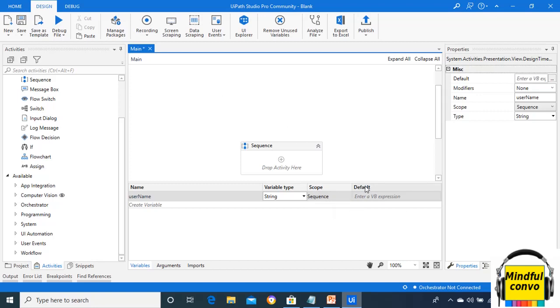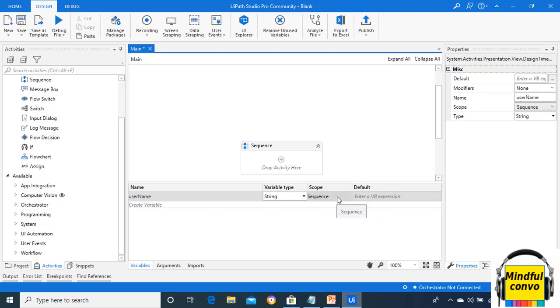Now, the next is default. Default is an optional field. By default, it shows the default value of the variable.